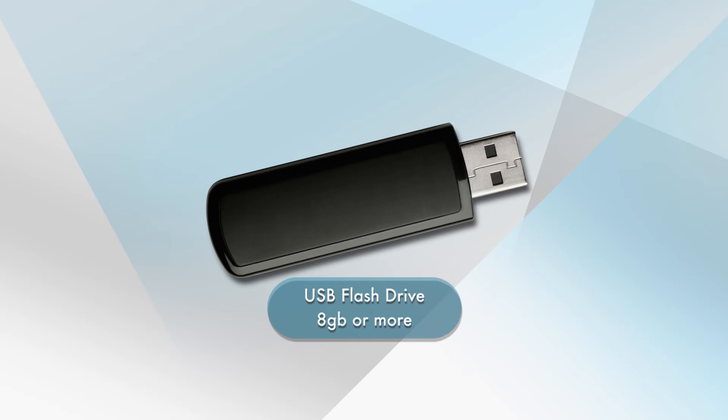Before we begin, please ensure you have a USB flash drive with a capacity of 8GB or more of free space. We will use this drive to transfer video files from your DVR to your computer.